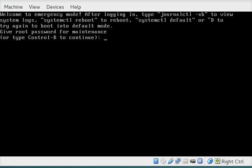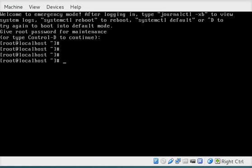And then what you're going to do is be prompted to put in your root password. So you'll type that in. And at this point you're in the emergency mode.